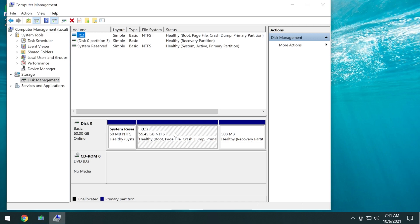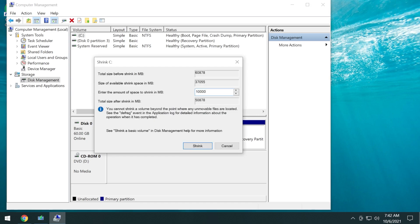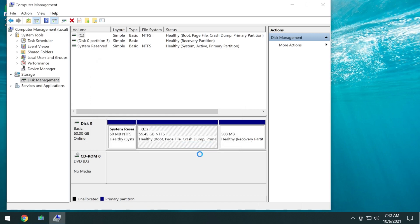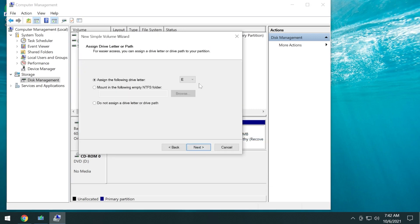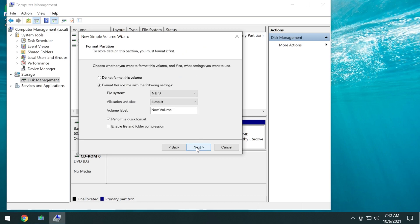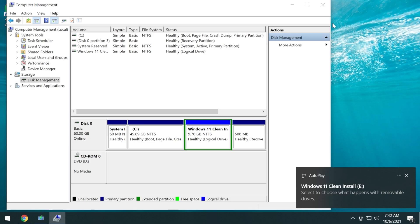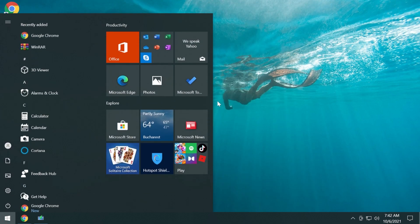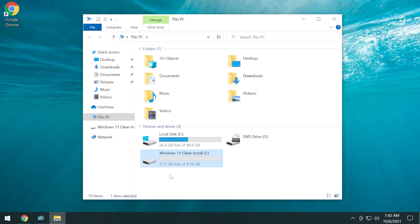So I'm going to shrink my C volume — right click on it, then shrink volume, and enter the amount 10000 in megabytes, which is 10 gigabytes, then click on shrink. Right click on the unallocated space, new simple volume, click on next, then assign a letter to it, click on next, and you can put a name to it — maybe 'Windows 11 clean install' — then click on next and finish. The partition will be formatted and now we have the new partition in our system, about 10 gigabytes.